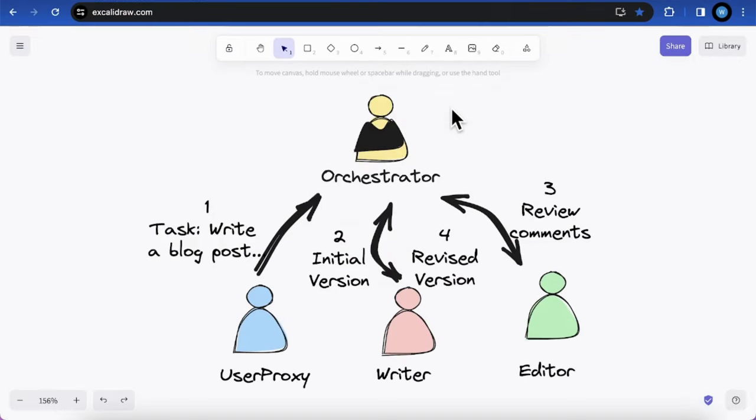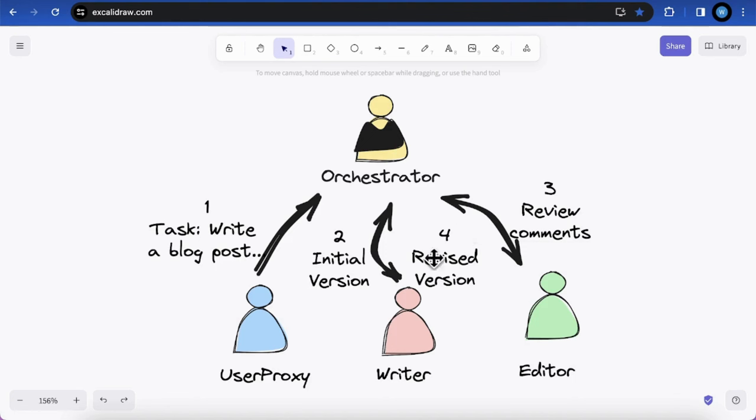Let's see how Gemma 7B works in group chat scenario. In this group chat, we will ask the group to generate a travel blog post with some revisions based on the review conversations between a writer and an editor.